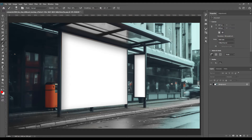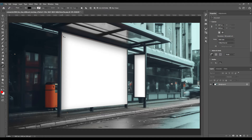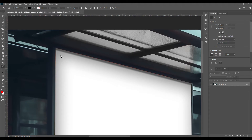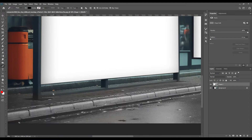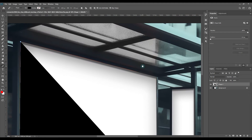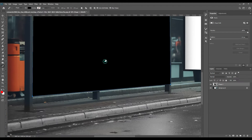Without further ado, let's begin. The very first step is we will select the paint tool, and then we will press Ctrl+ to zoom in on the page. We will then select all the necessary points, but make sure that you select the poster area, because we will be working on this part. See how I am making the poster path and finishing it right where I started.